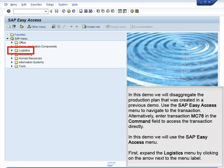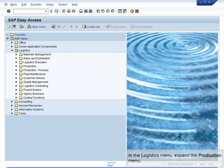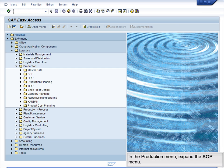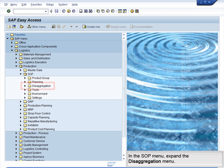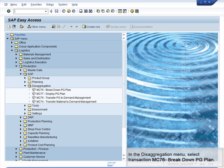First, expand the Logistics menu by clicking on the arrow next to the menu label. In the Logistics menu, expand the Production menu. In the Production menu, expand the SOP menu. In the SOP menu, expand the Disaggregation menu. In the Disaggregation menu, select Transaction MC76 – Breakdown PG Plan.